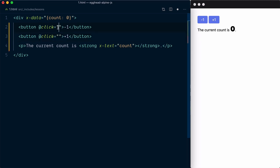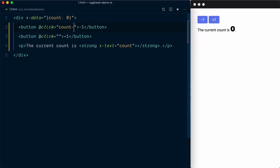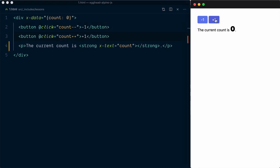For the first button I want to set the count value to count minus one, count minus minus. For the other one we'll set it to count plus plus. Let's try it out, and yep it works.